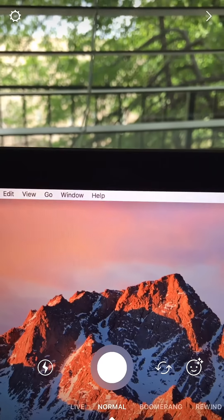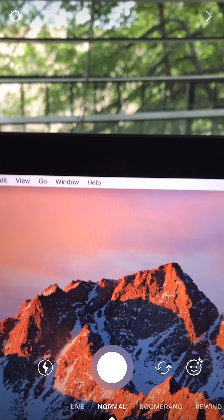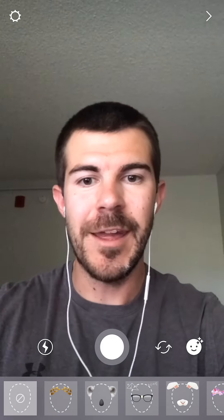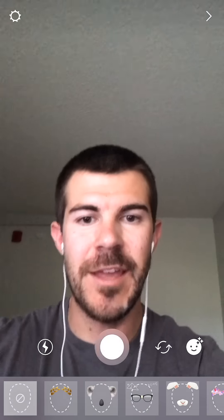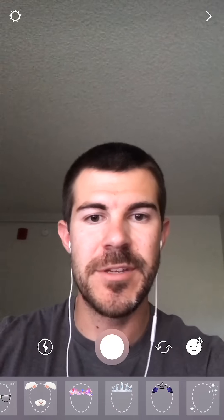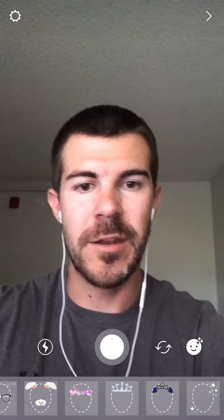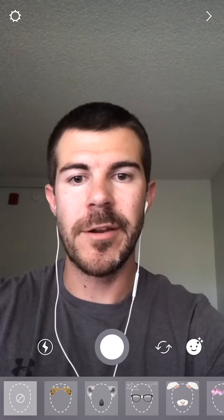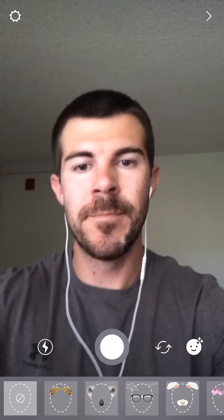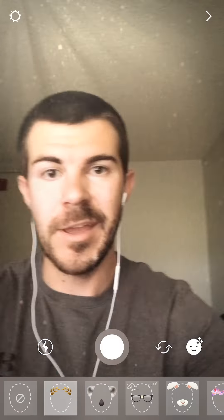To get started, we can tap this new icon right here and it will give us a bunch of options down here on the bottom for filters that we can put on our face.